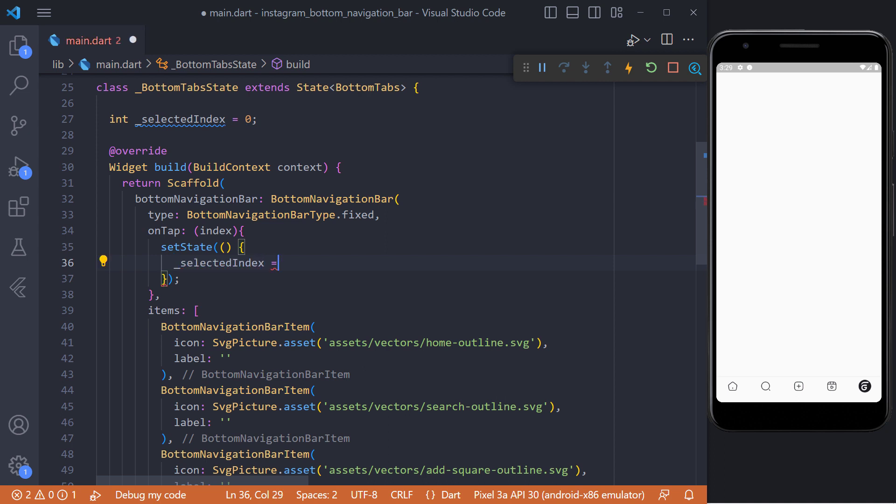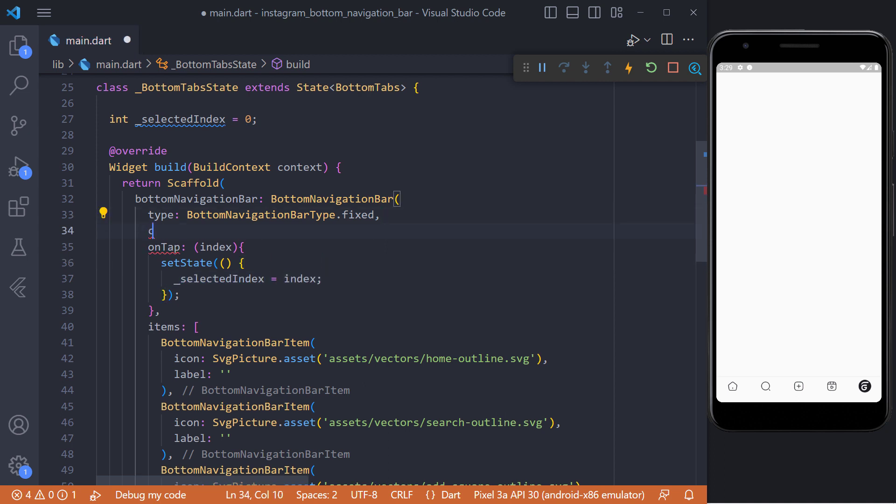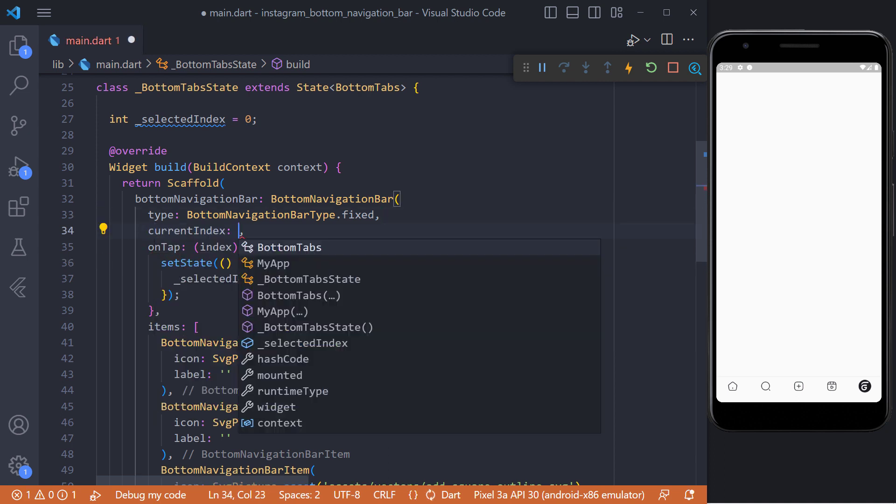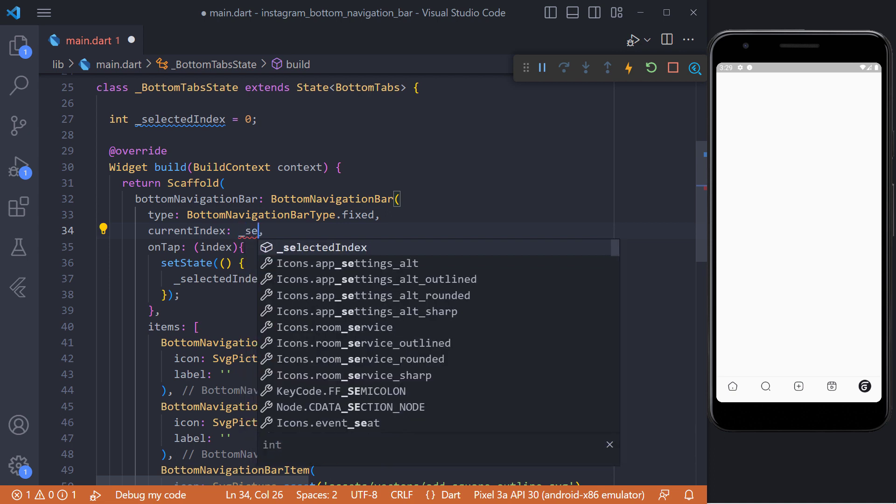For this we can use the on tap method and use set state to change the selected index value to the number of the item we clicked on. And finally we must set the value of the current index property equal to the selected index variable.